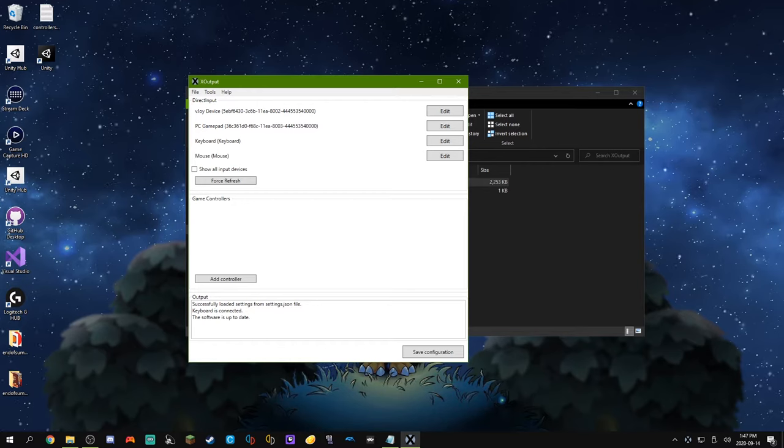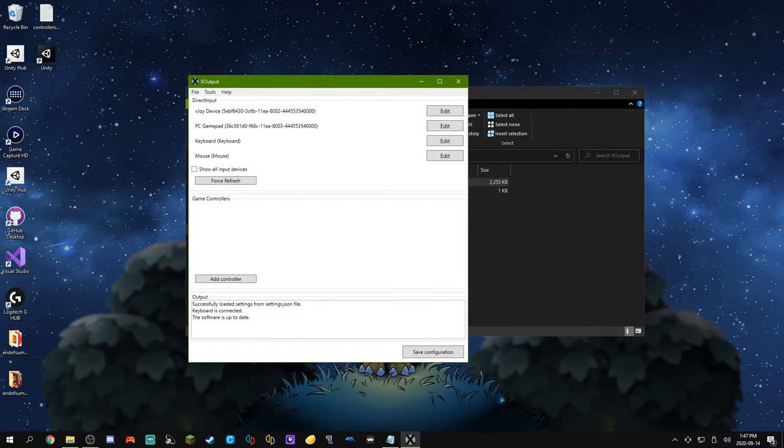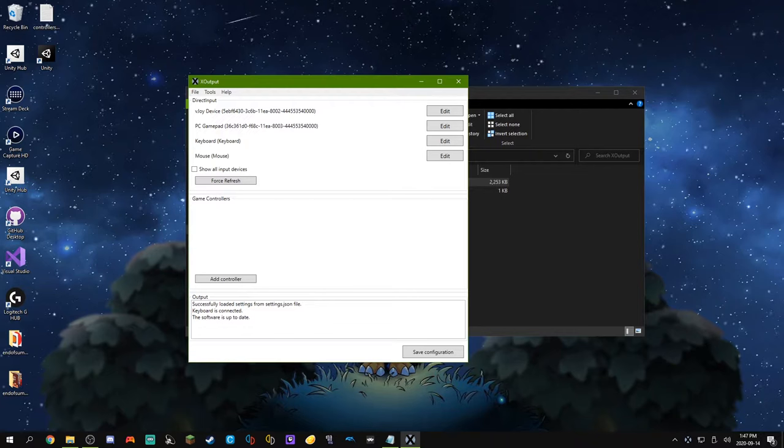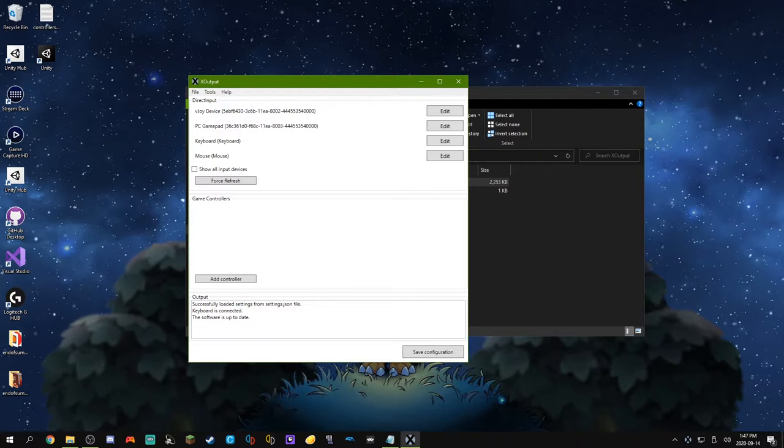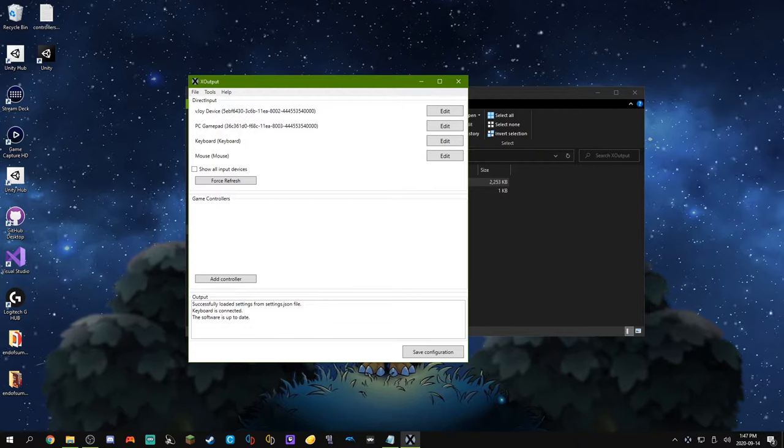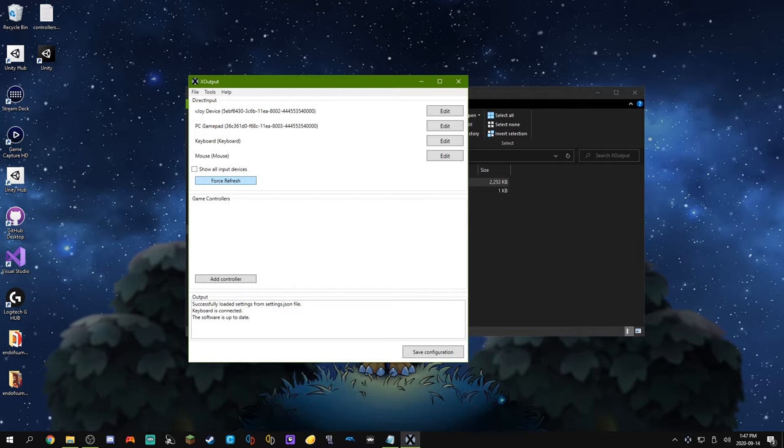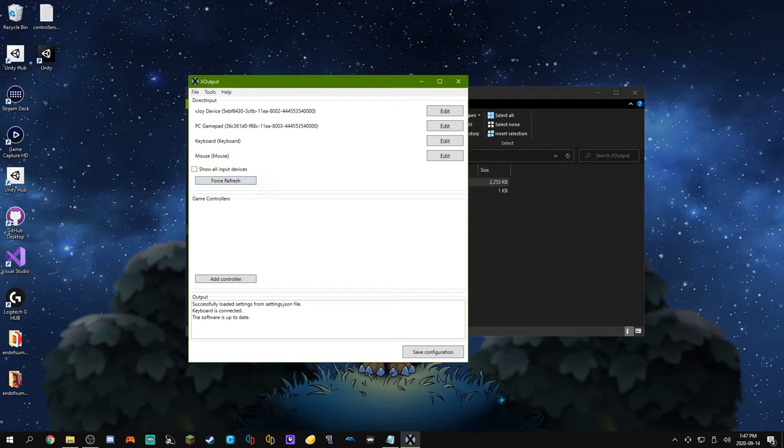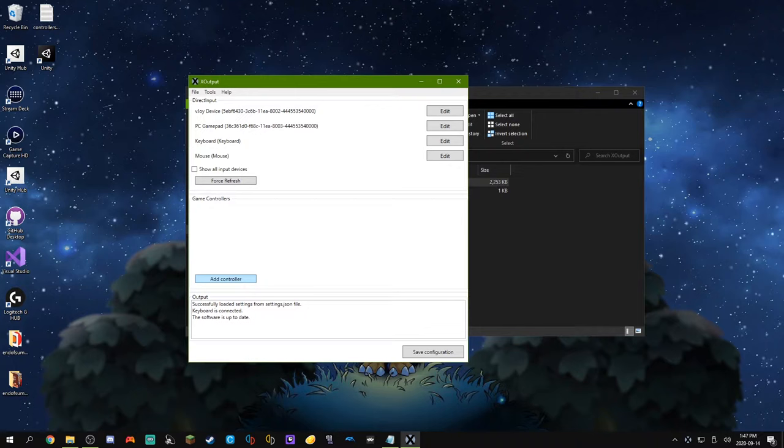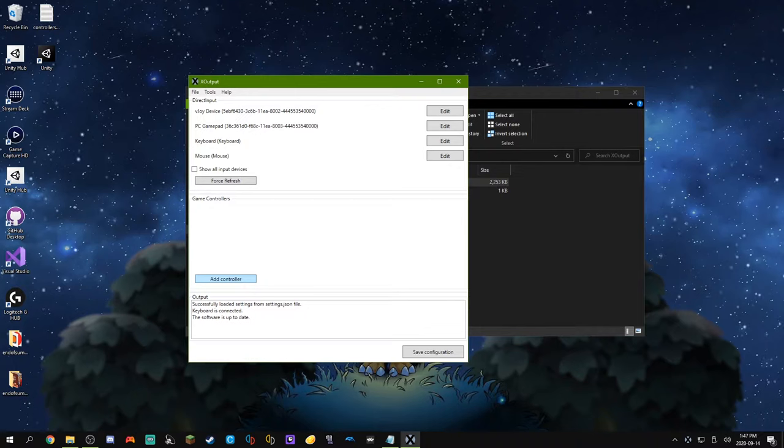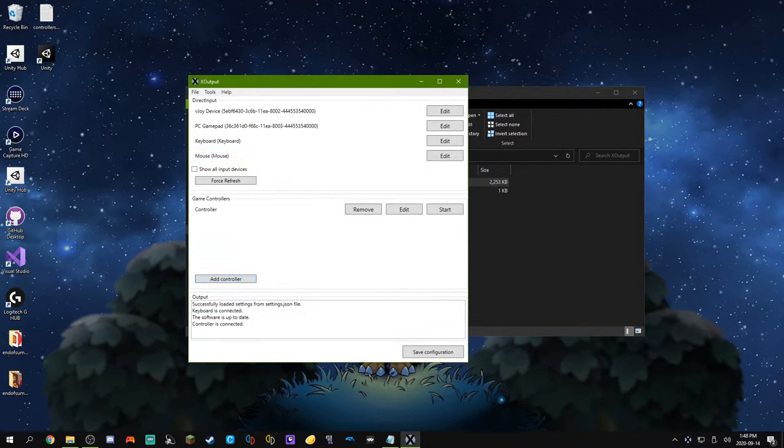We're going to worry about our gamepad. The gamepad that I currently have is called PC Gamepad. If you only see one gamepad, that's likely the one you have plugged in. And if you don't have it plugged in, just plug it right in, and you can hit this refresh button right here. But now what we're going to do is we're going to add a virtual game controller right here. So we can just hit Add Controller, and it'll be called Controller.